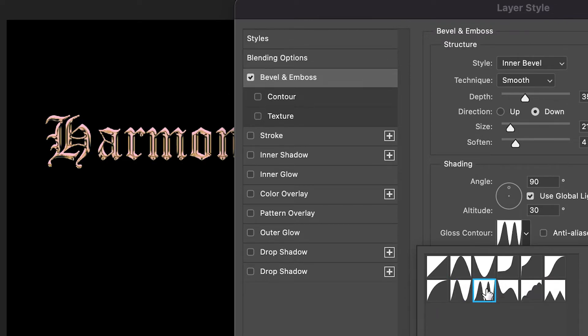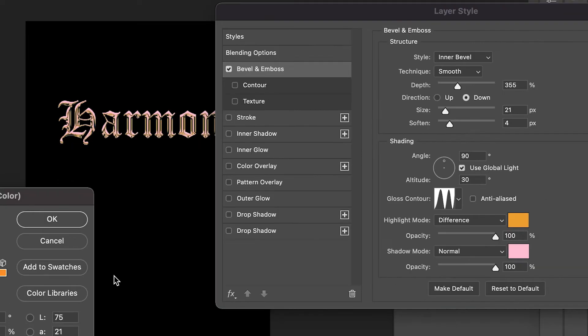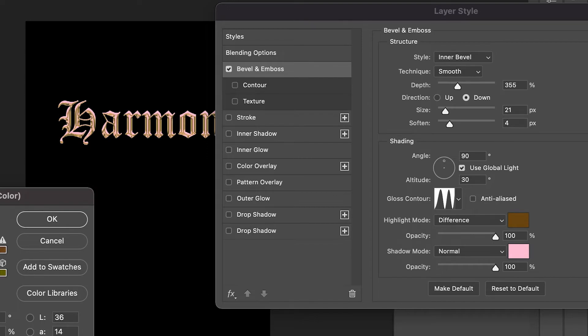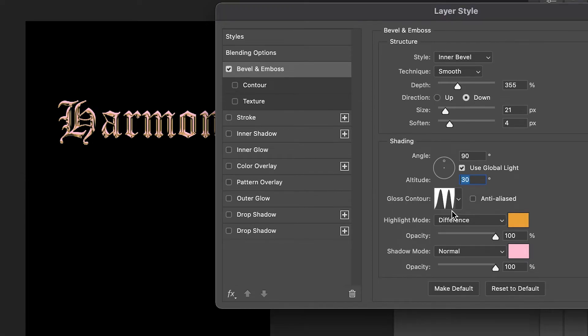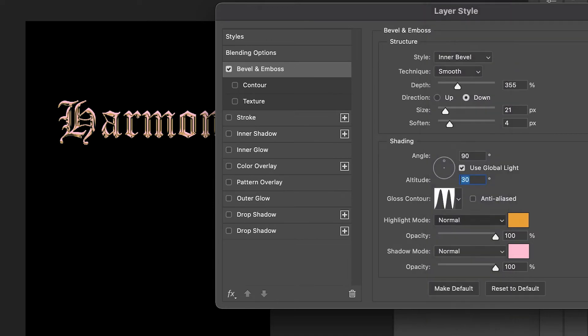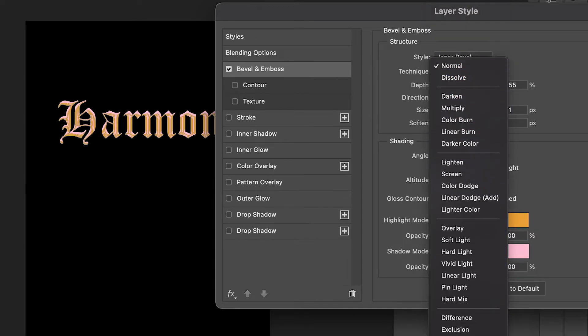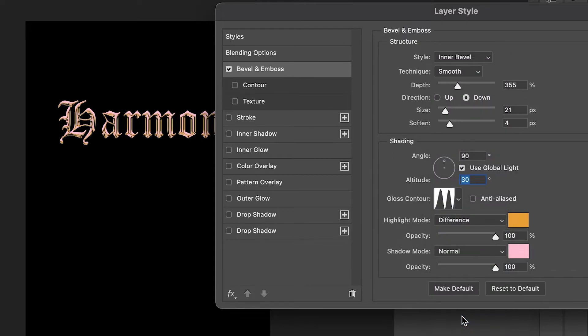For the highlight mode, I have it at this goldish color, a little bit darker. You can choose different variations, but it will look different because the highlight mode is on Difference right now. You want to make sure it's Difference. If it's not Difference, it will look different—it won't look as I have it. You want to make sure it's on Difference to really give that chrome effect.